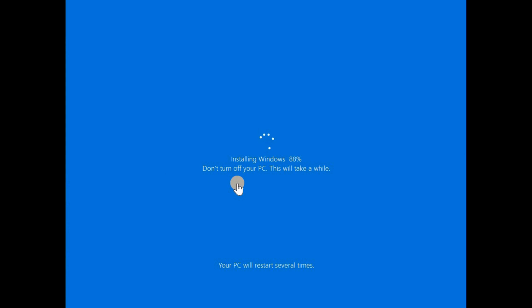Make sure you don't turn off your PC even if it takes long because if you do this Windows will be corrupted and further troubleshooting steps will be required to reinstall Windows or to rectify it.